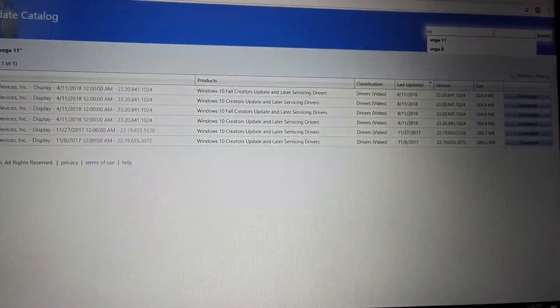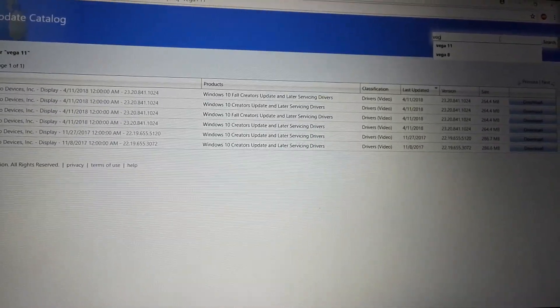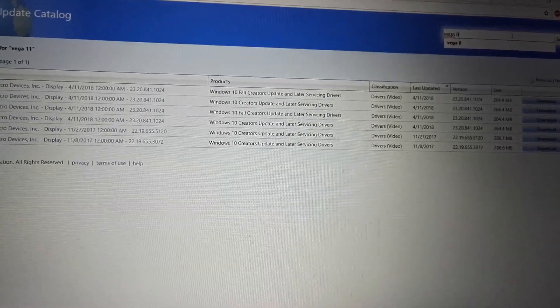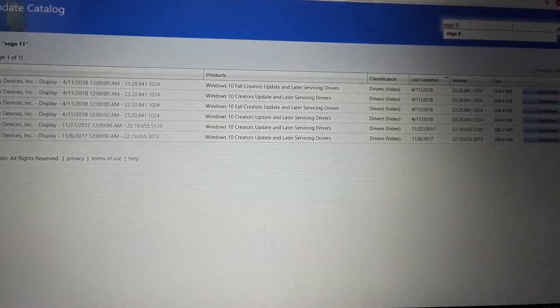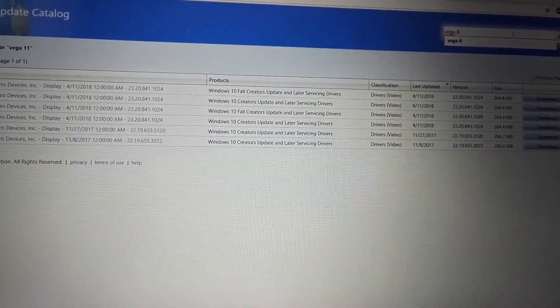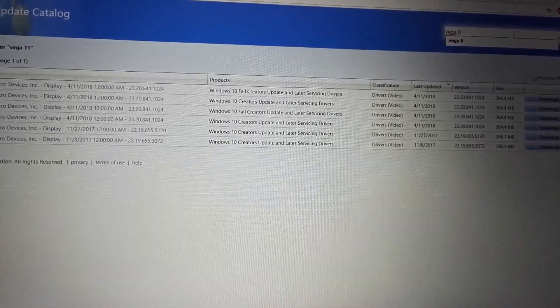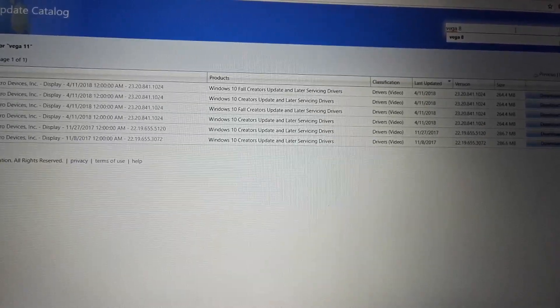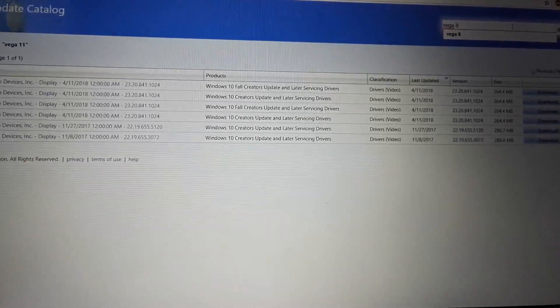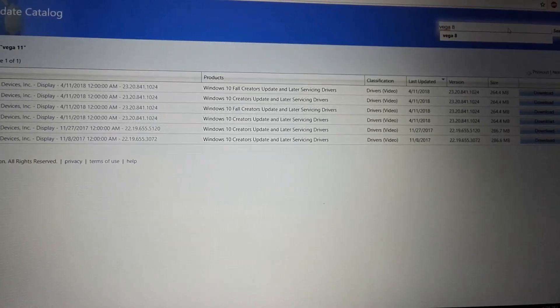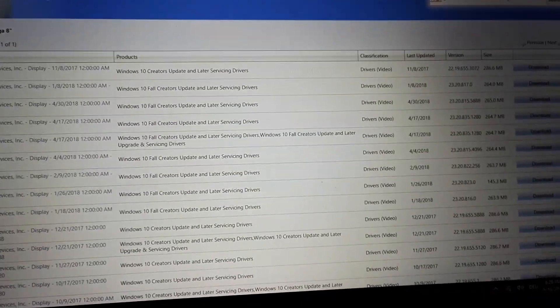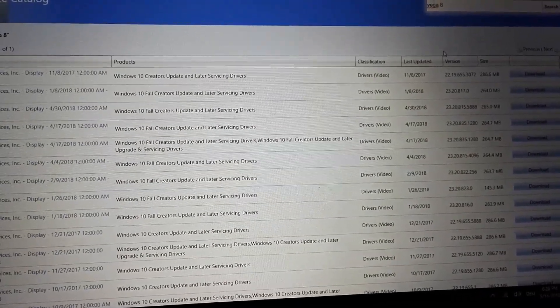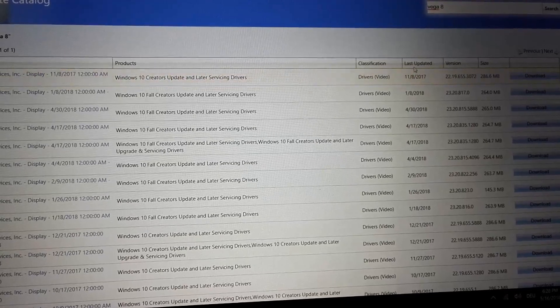What I lately did is I searched for Vega 8. 8 is in the desktop APU, the Ryzen 3 2200G, but also in Ryzen 5 2500U. And let's see what comes up.